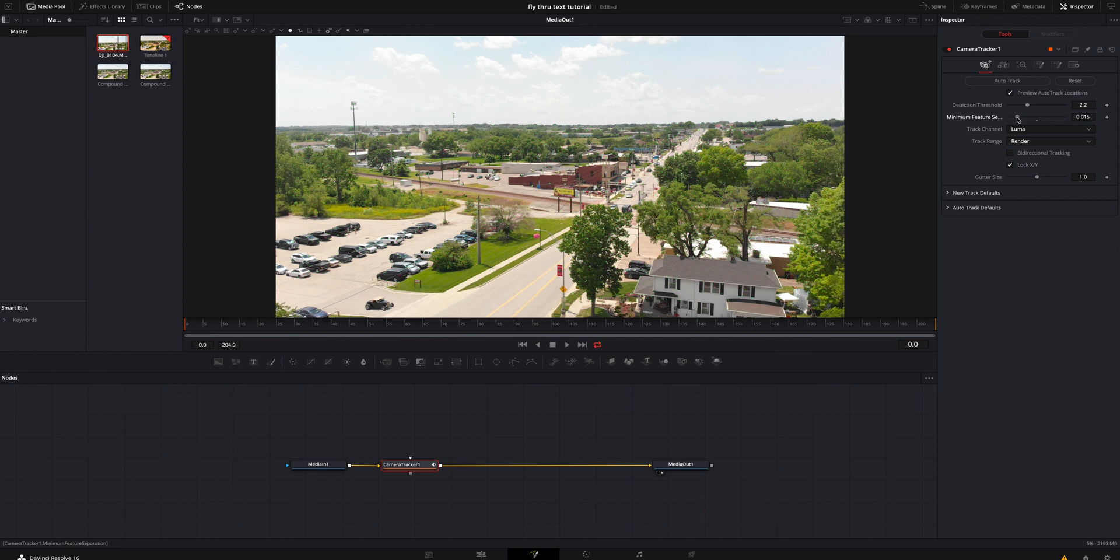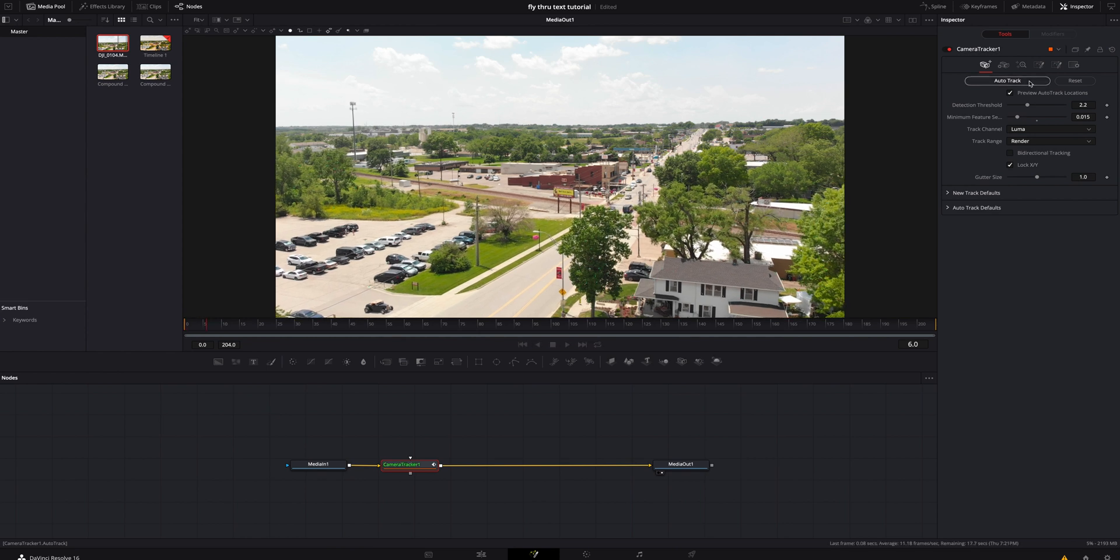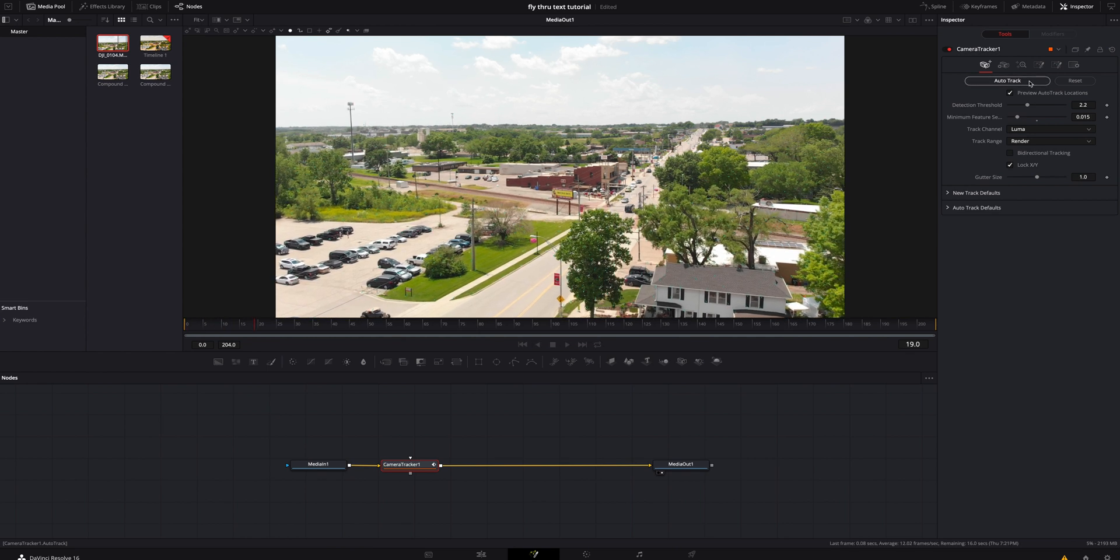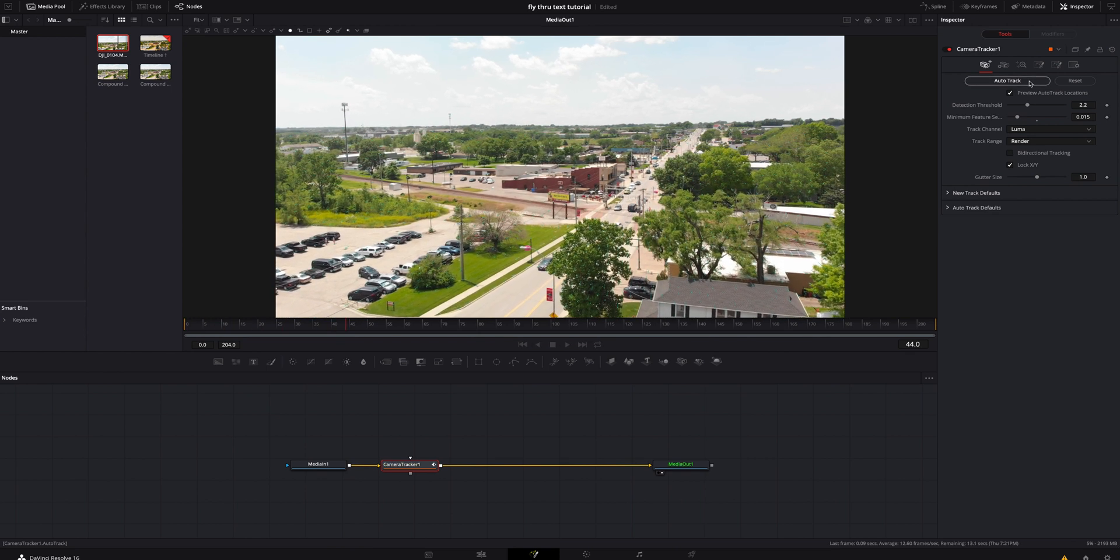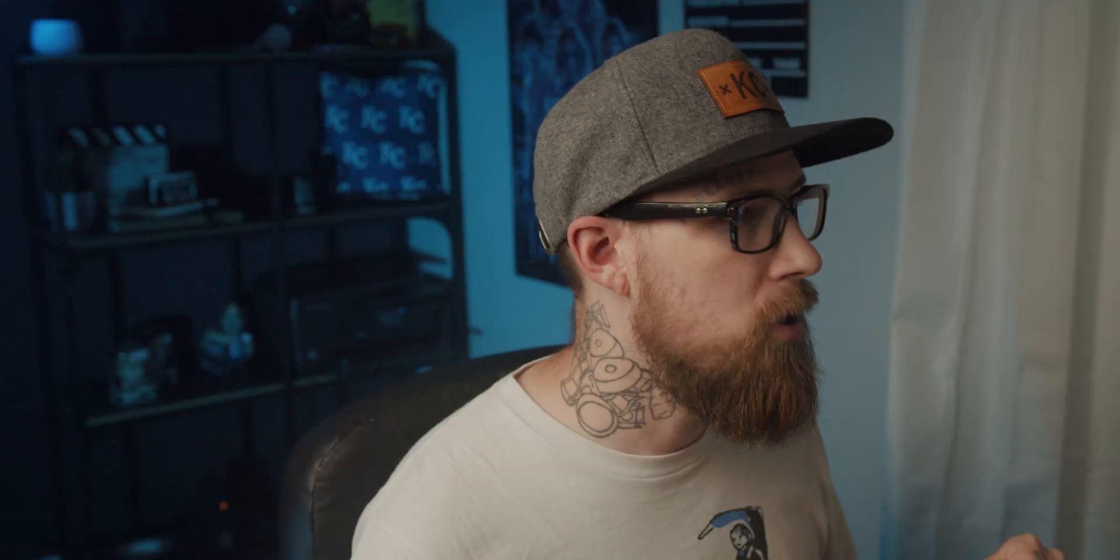I feel like that's pretty good. I'm going to make sure everything's set. I'm going to leave everything else alone because we really don't need to do that today. I'm going to hit auto track. I'm going to let Fusion do its thing. Hopefully all goes well and it tracks it like it's supposed to. I'm going to scrub through it and see. Yeah, it actually looks pretty good.